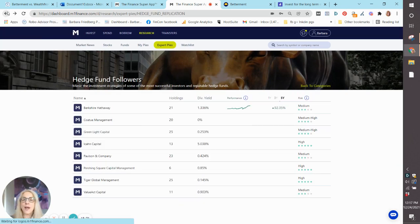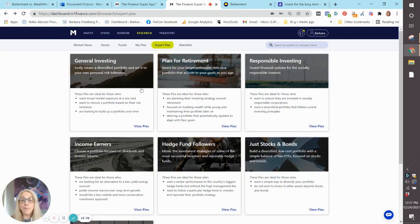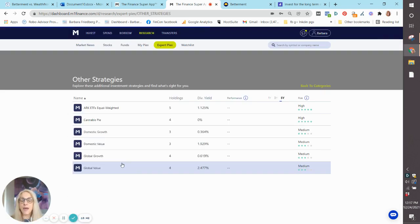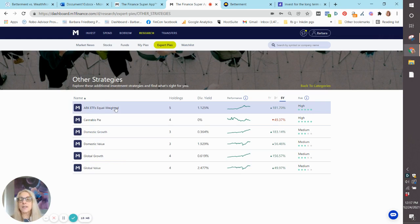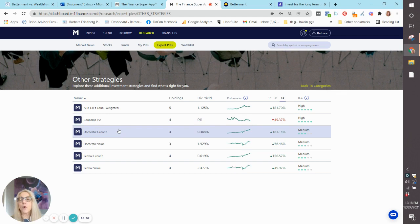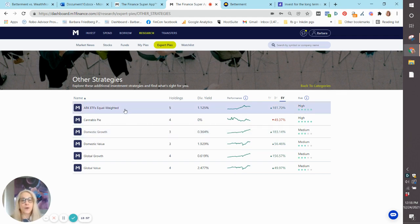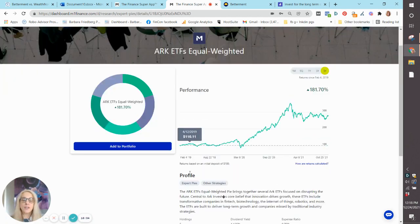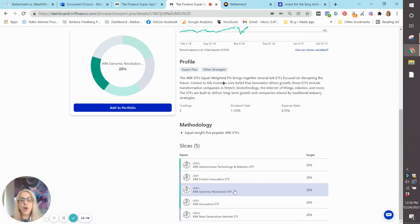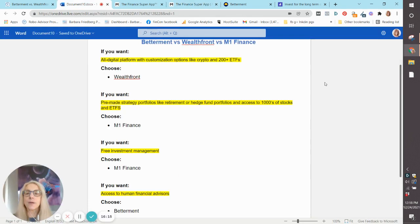One more that I want to show you that I think is so cool, the other strategies manage portfolios. And then we will wrap it up with an easy way to pick which one of these platforms will suit you best. So this is the cannabis pie. You can go for a value portfolio, a growth portfolio, or ARK ETFs. And ARK is really focused on a lot of the upcoming new tech strategy companies. You've got robotics, fintech, genomic revolution.